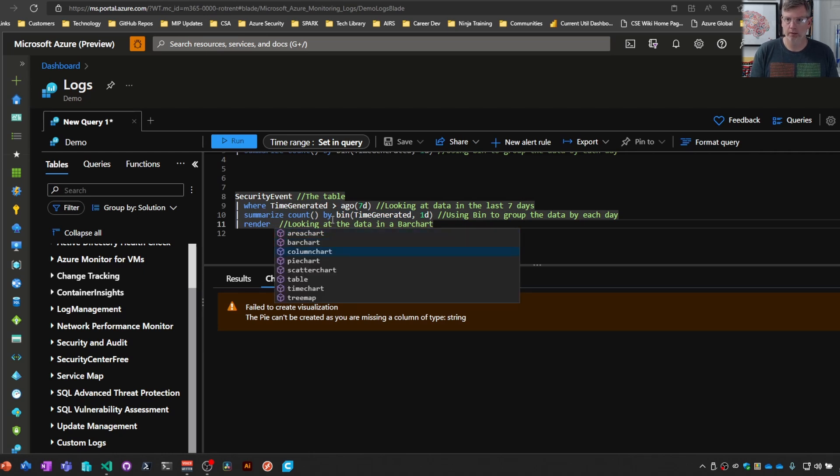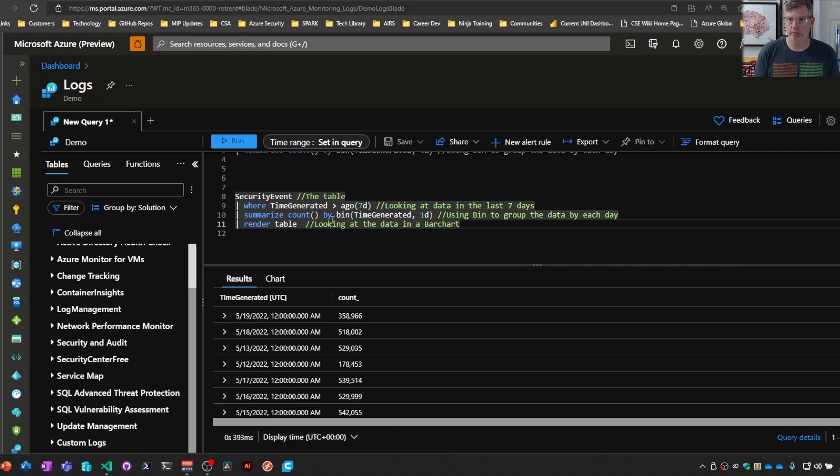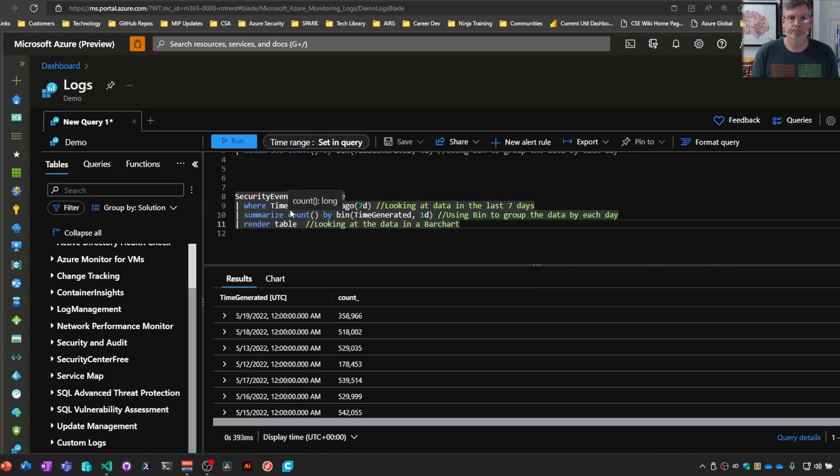Again, there are your options. Table is pretty much the default. So, that's the Render Operator. Thanks for watching, and I'll see you on the next one.